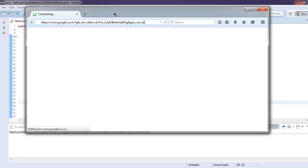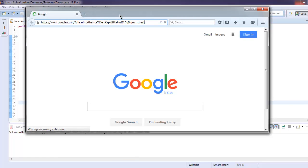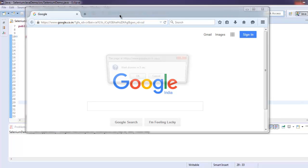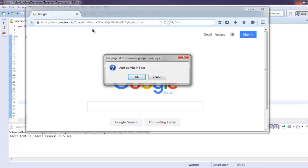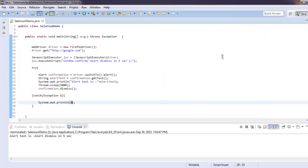This loads our google.com and it will show the confirmation window, and it will dismiss in five seconds. So now we know how to dismiss alert text with the help of Selenium Java web driver.